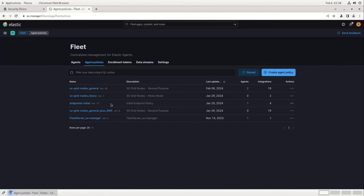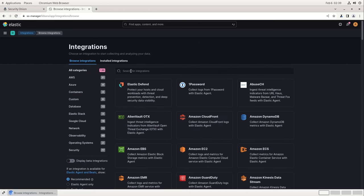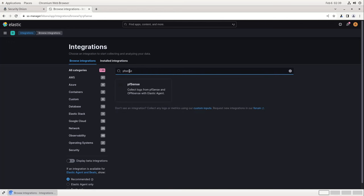What we're going to do today is add the PFSense integration to the SO Grid Nodes General Policy, which means that the Elastic Agents running on our Security Onion grid nodes will be able to accept traffic sent via syslog from a PFSense firewall. To do that, we'll first click on that policy, then Add Integration, and then search for PFSense in the box here at the top. When we find the PFSense integration, we can click on it to continue.